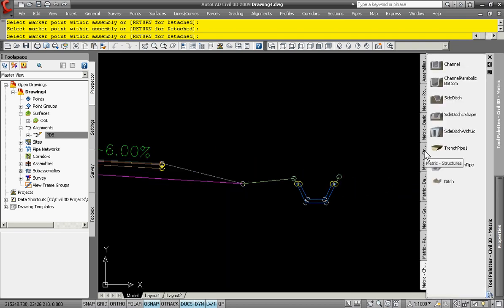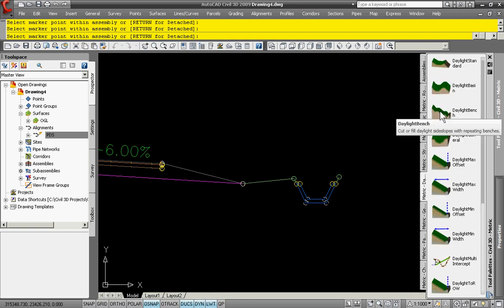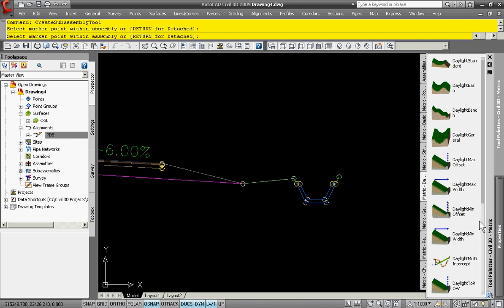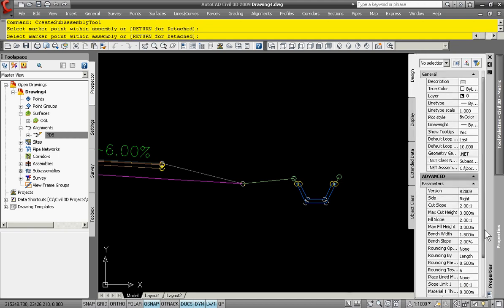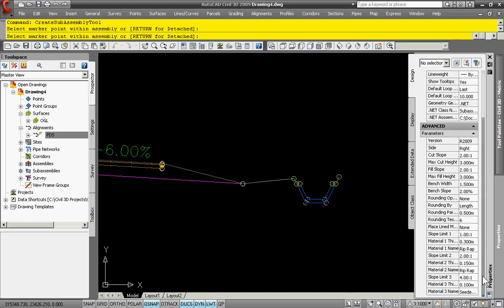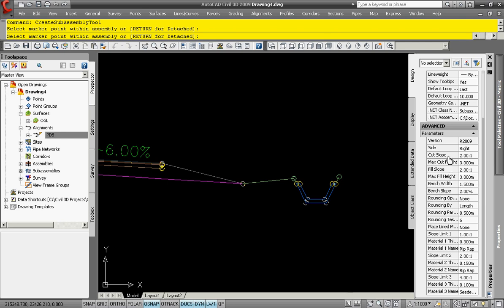The last object that I want to create is the slope tool. You can, as usual, control the slope tool parameters such as the maximum cut height, the maximum fill height, the cut slope ratio and so on.